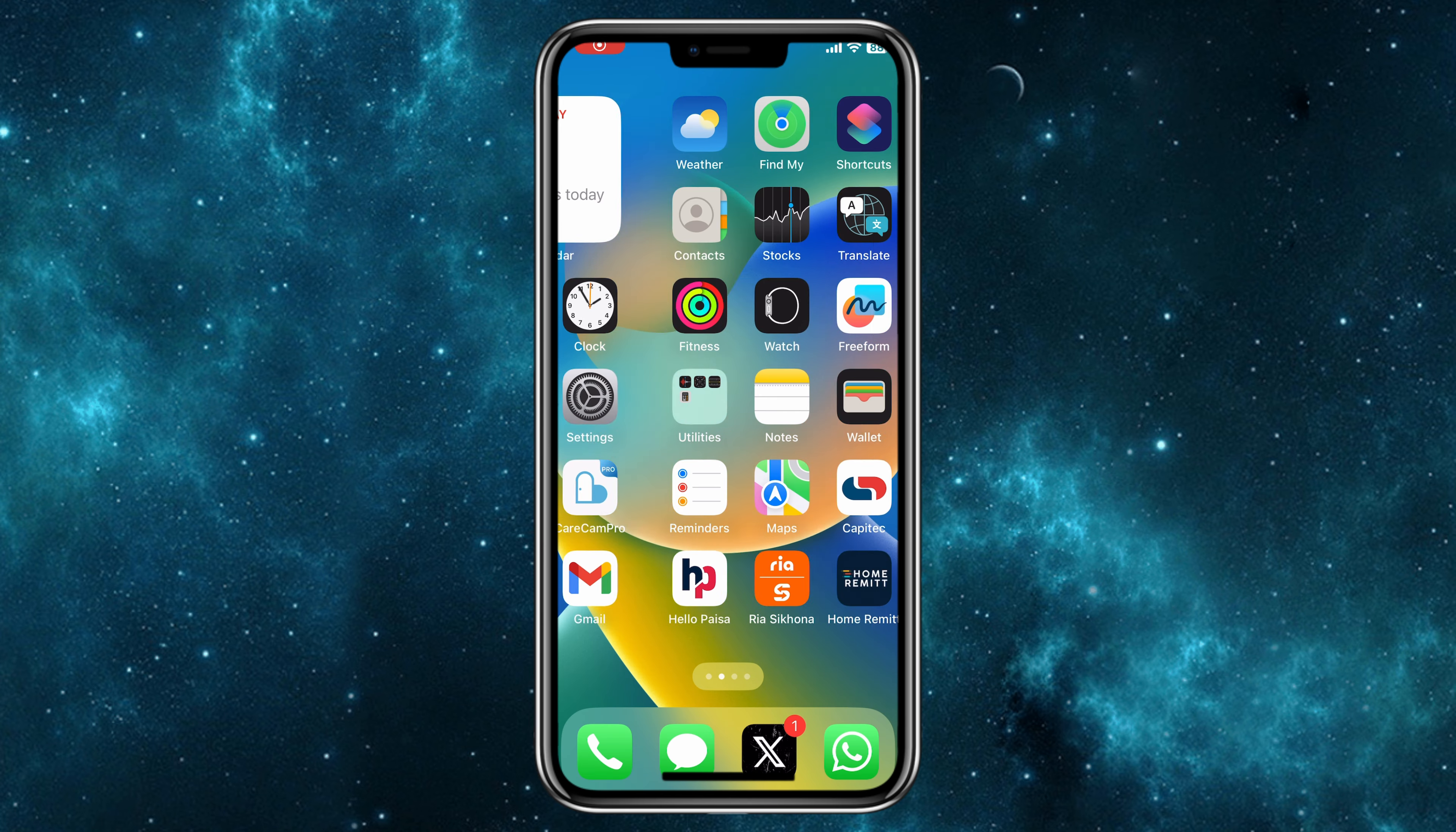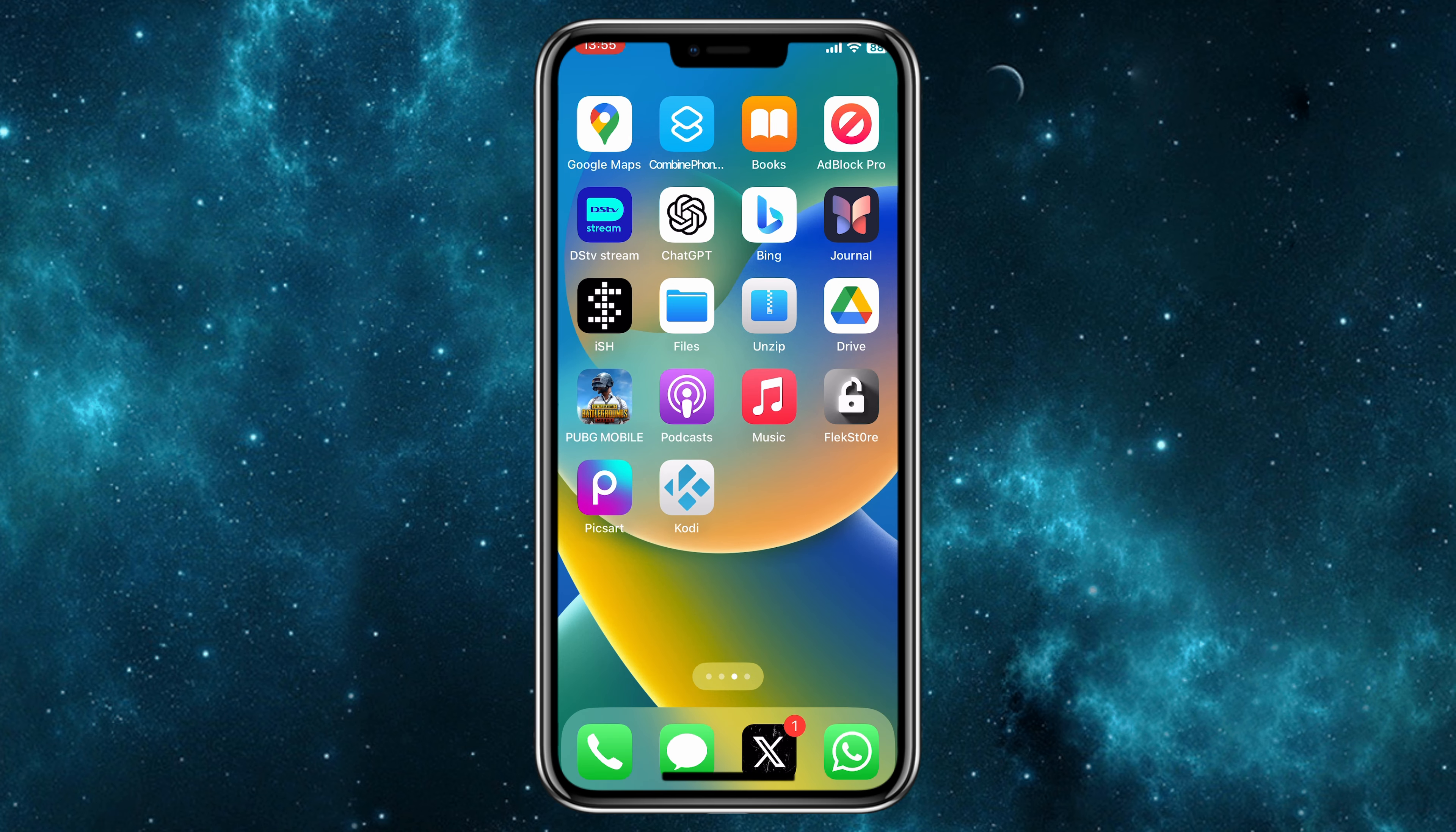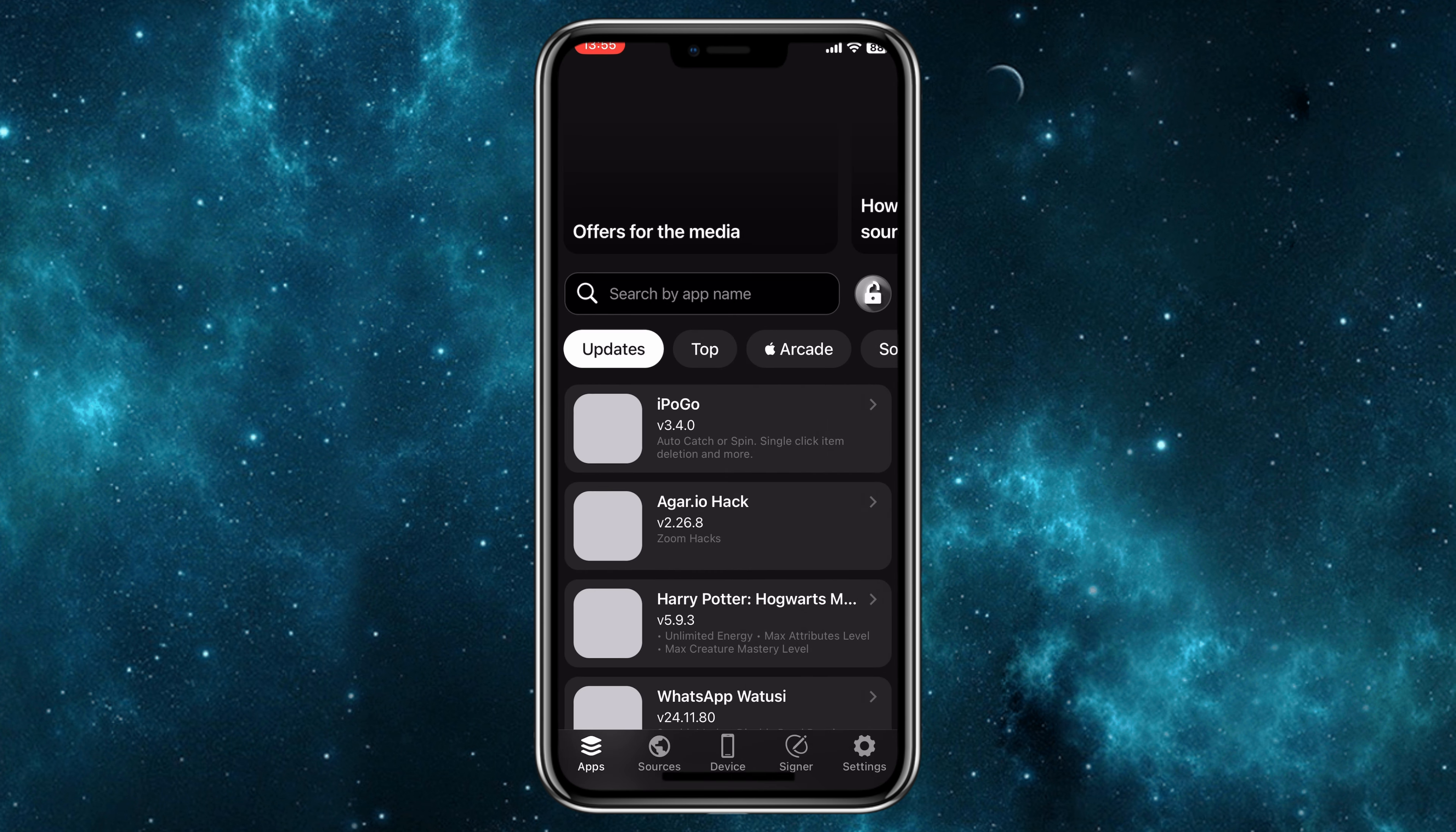I already made a video on it, how to get Flexdoor on your iPhone or iPad. I will put the video link in the description. Simply install Flexdoor on your iOS device.